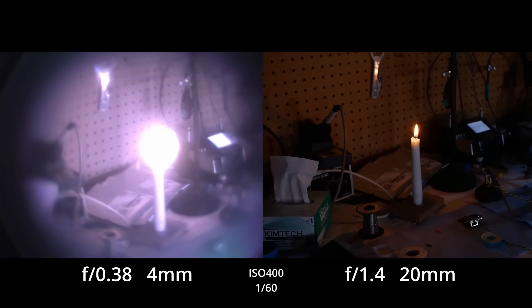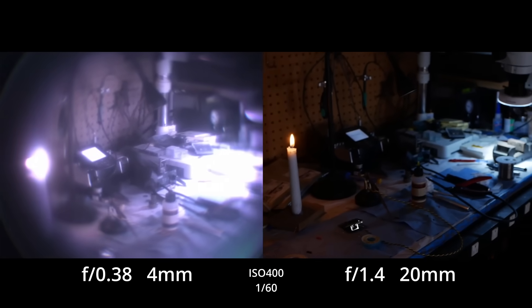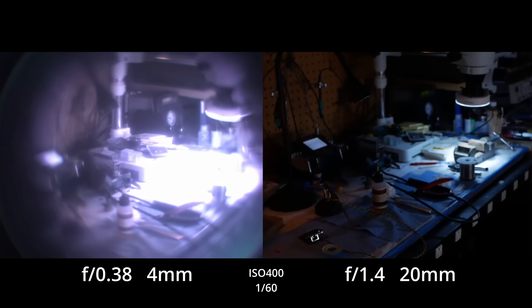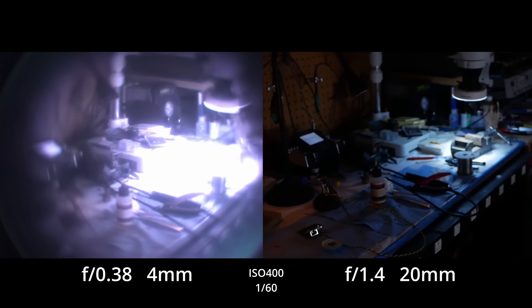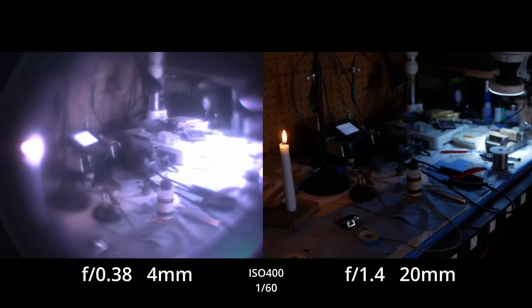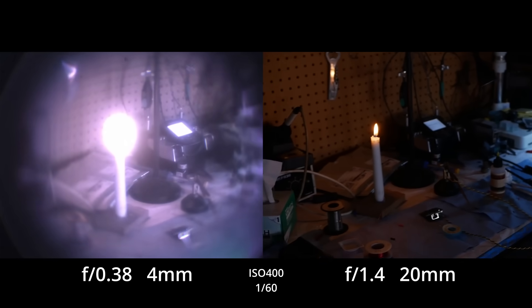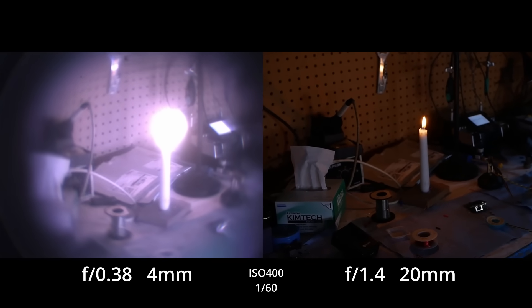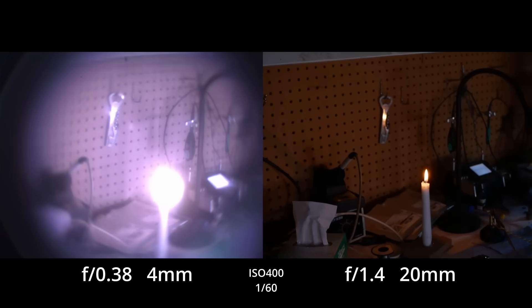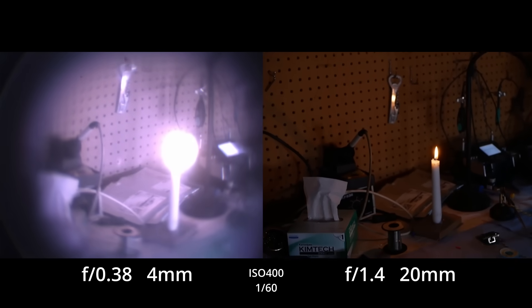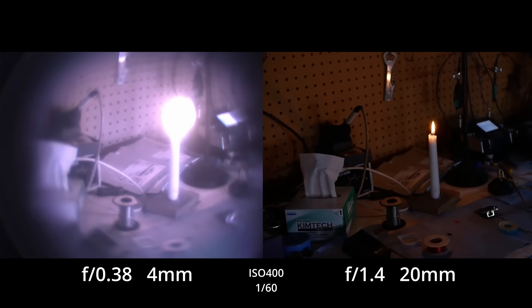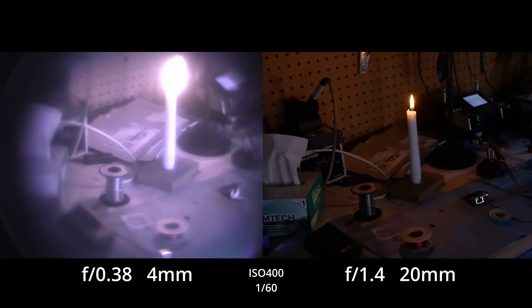So let's take a look at some test footage. We've got the F0.38 lens on the left that we put together, and my normal camera rig, micro four-thirds camera with an F1.4 lens on the right. In theory, the F0.38 lens should be four stops faster, and we're looking at my workbench here with a candle.